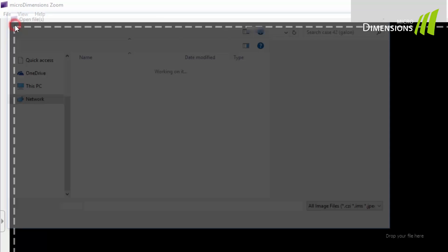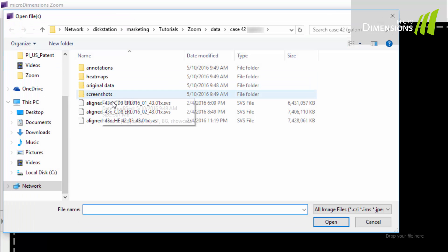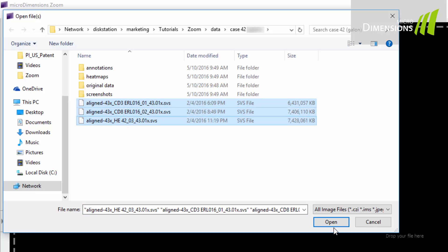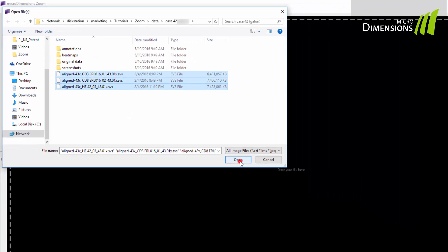You can open your image or image series as shown here via the file open menu, or you can drag and drop them onto the application window.